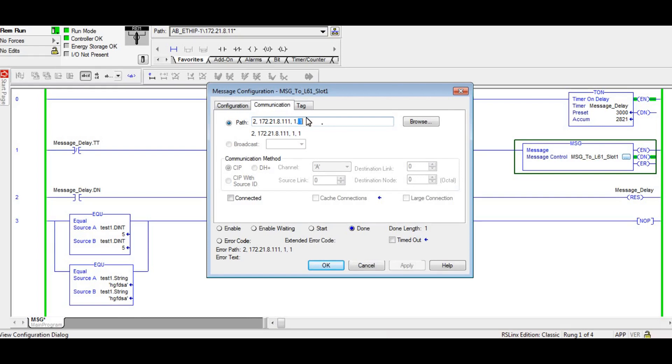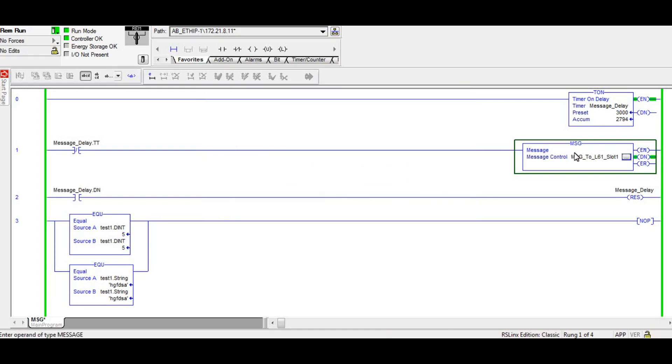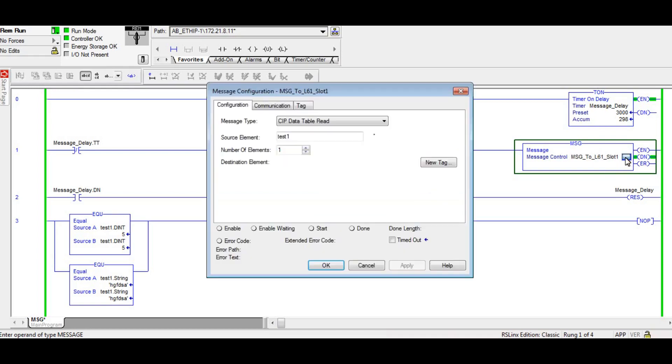And that's because this is slot one, not slot zero, which is where most people put their PLCs. I just happen to have two PLCs in this rack and I want to talk to the second one which is in slot one. All right, so you can see this message is completing, you're getting the done bit.